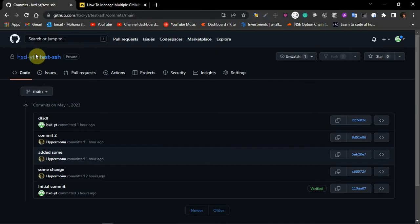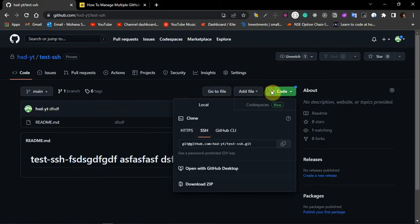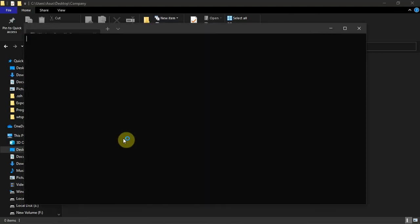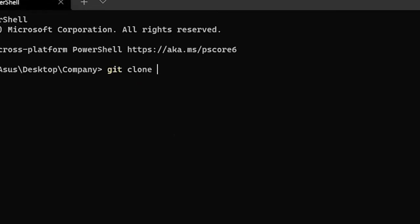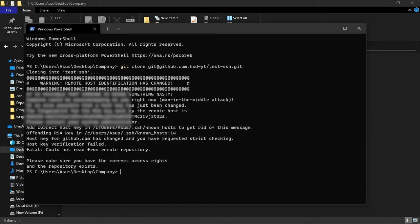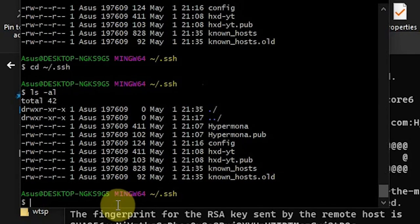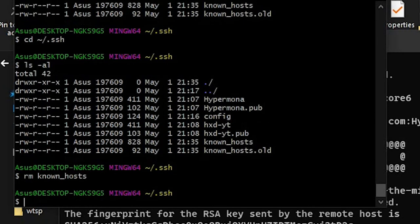Now we're done with all the steps. Let's try cloning repositories from both personal and company accounts. I'll start with the company account — make sure to select SSH, not HTTPS, and copy the link. Go to the company folder, open the terminal, write git clone and paste the link. We're getting an error: 'not in known hosts'. To fix this, go to the .ssh folder and delete the known_hosts file using rm known_hosts, then press enter.